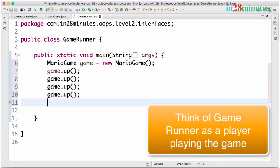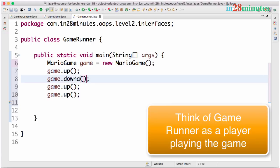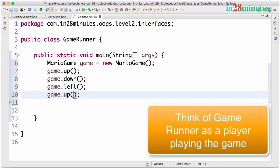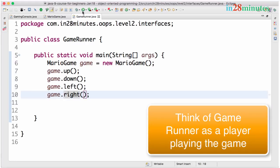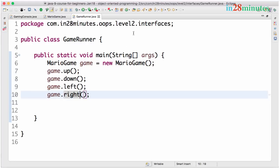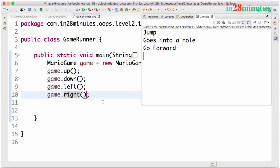Up, down, left, right. So this is cool. So jump, goes into hole, go forward. And for one of these there is no implementation.